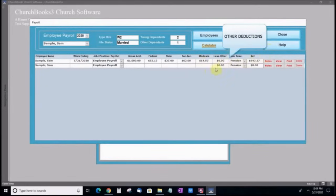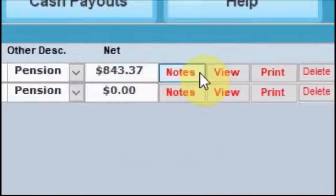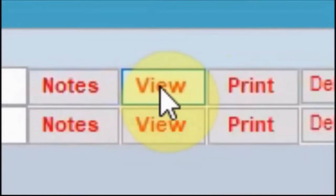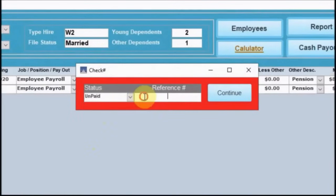If there are other deductions, they can be added here. Let's review the weekly check stub. Enter a payment status. Next, enter a reference number.